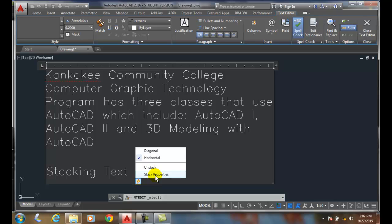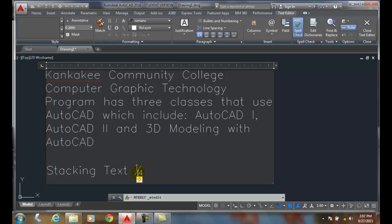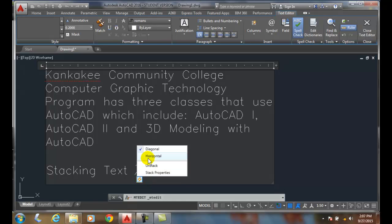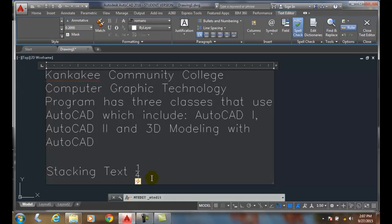When I pick on that, it gives me the option, do I want a horizontal or diagonal? And so now I have a diagonal format, and I can switch it to horizontal.